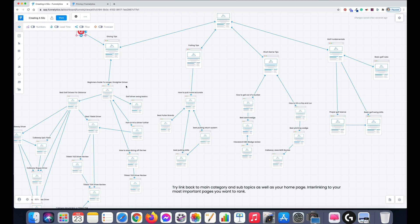It just makes things easier for Google to crawl, makes it easier for your visitors to find the pages you want them to find, and it's also good for you to keep a good mental mind map of what's going on.